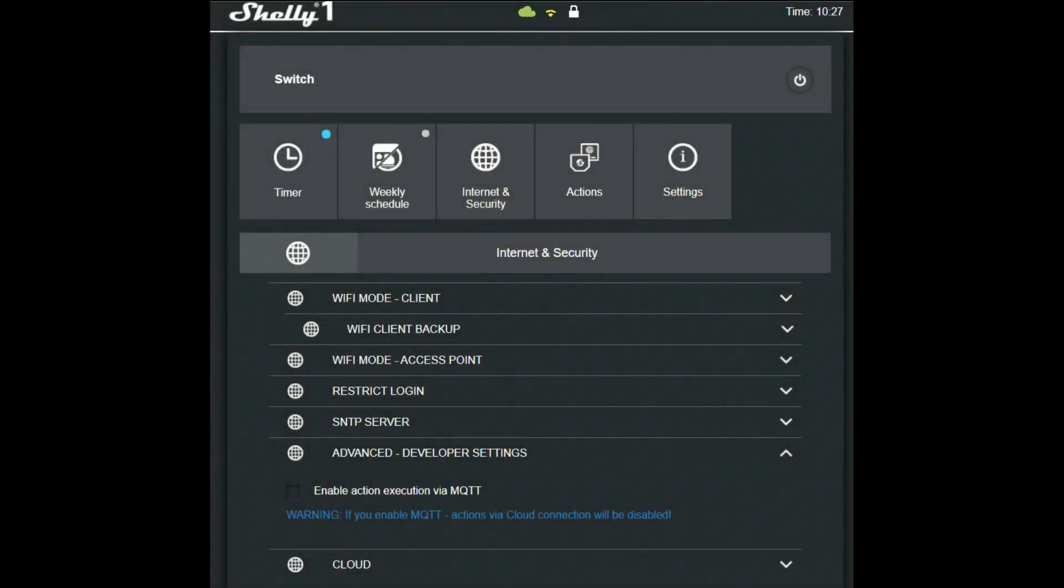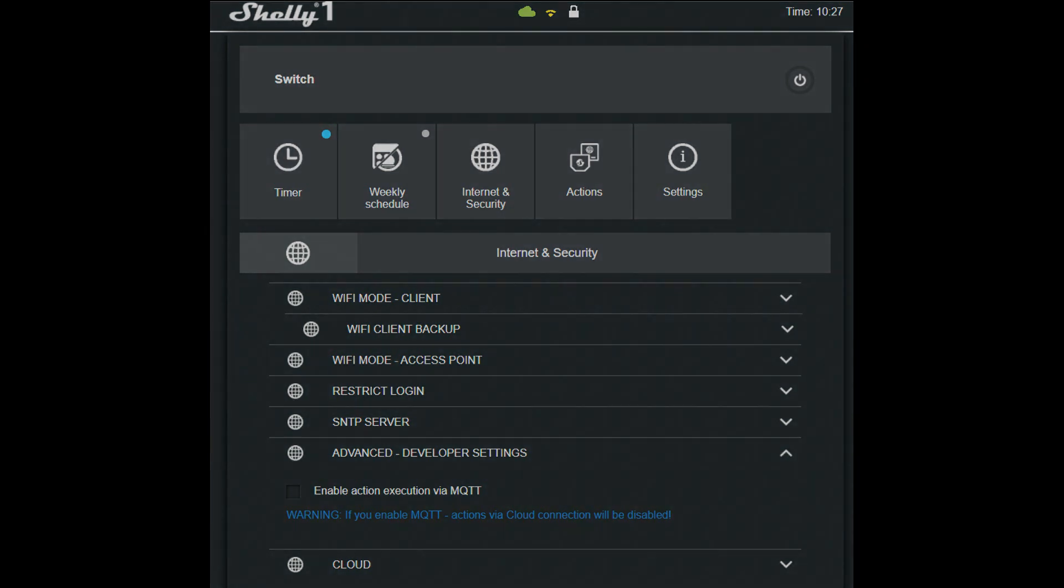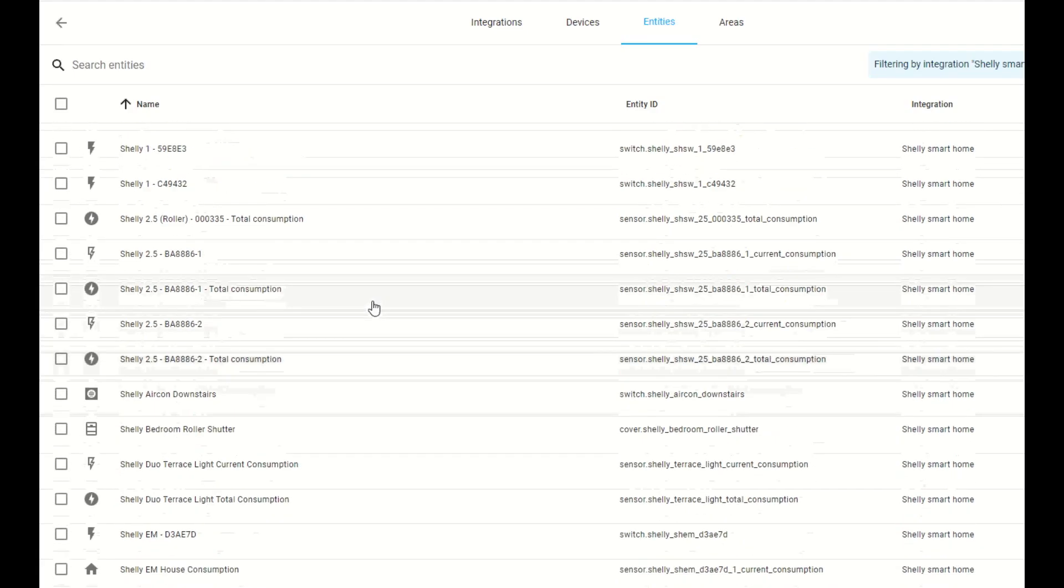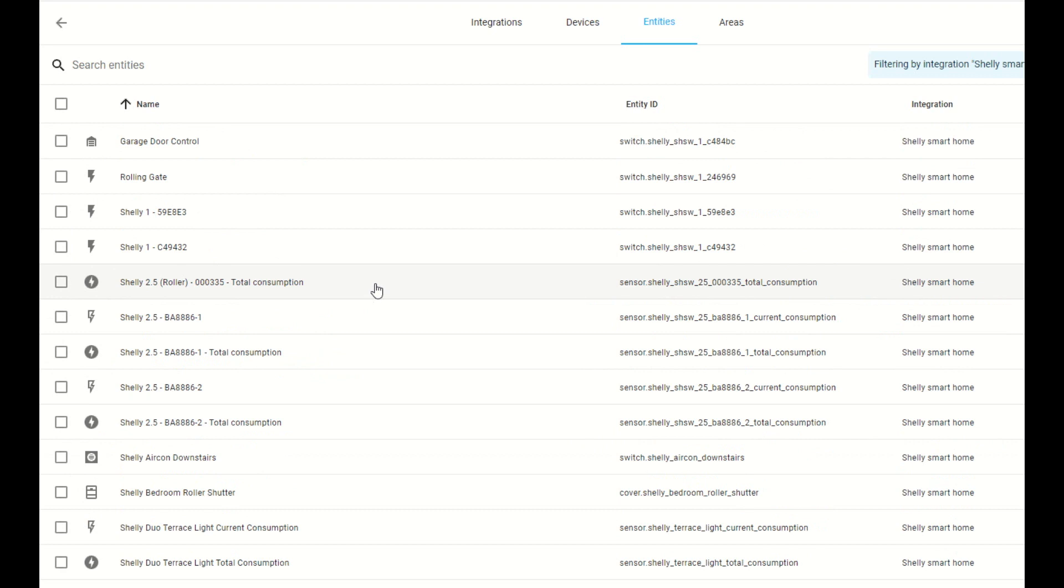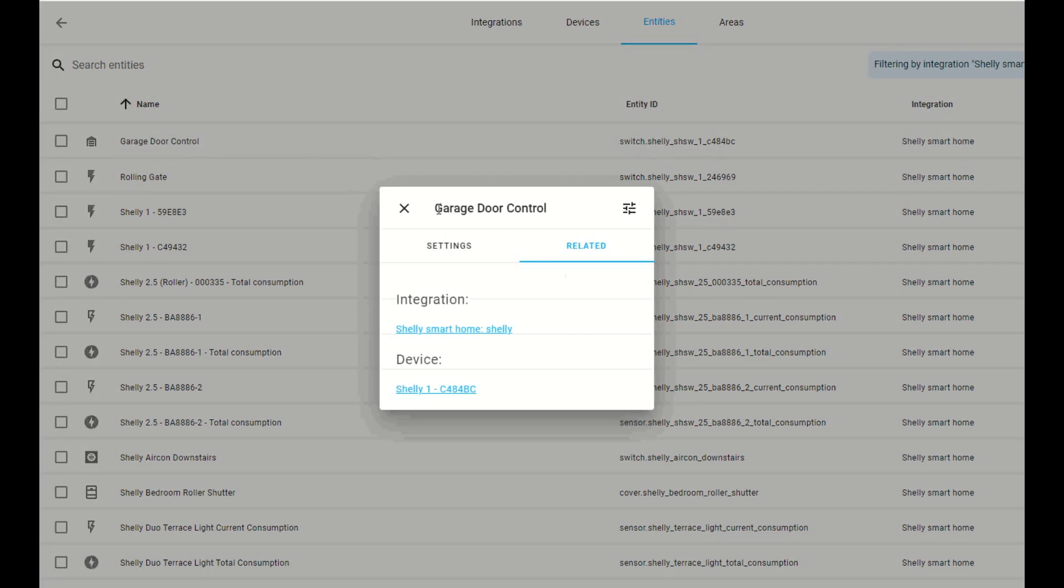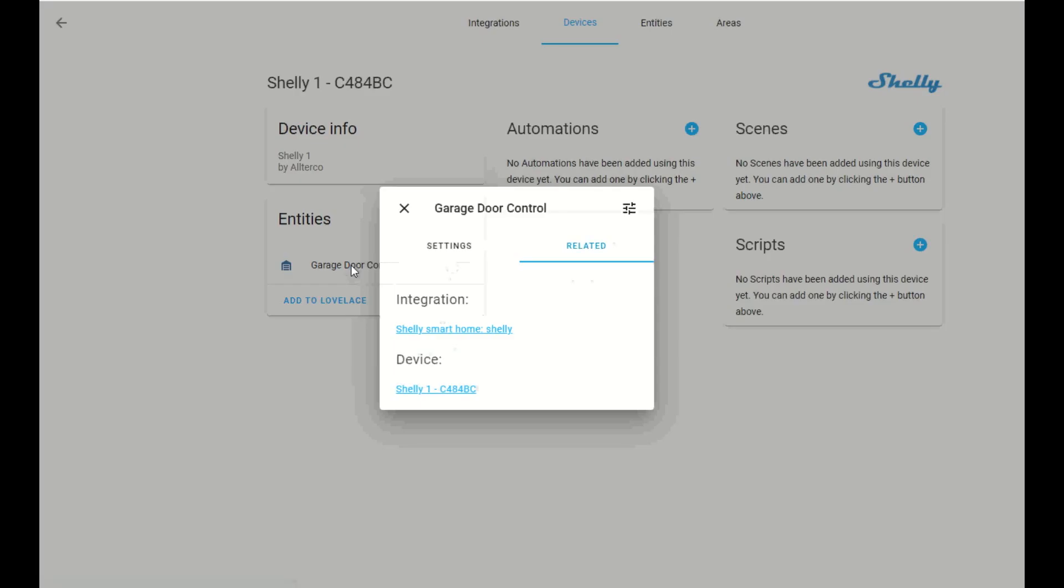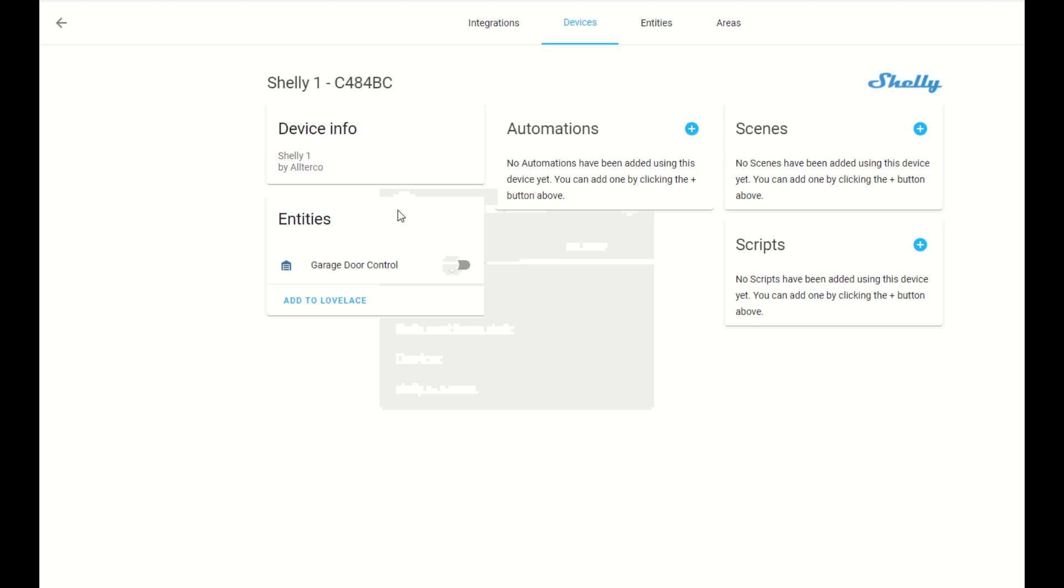You can also use MQTT if you have an MQTT server set up, but you will lose cloud connectivity in the Shelly app. Find out the Shelly One in the list of devices by going to Configuration, Integrations, Shelly Smart Home. You can find it by the same device name it received in the Shelly cloud app.